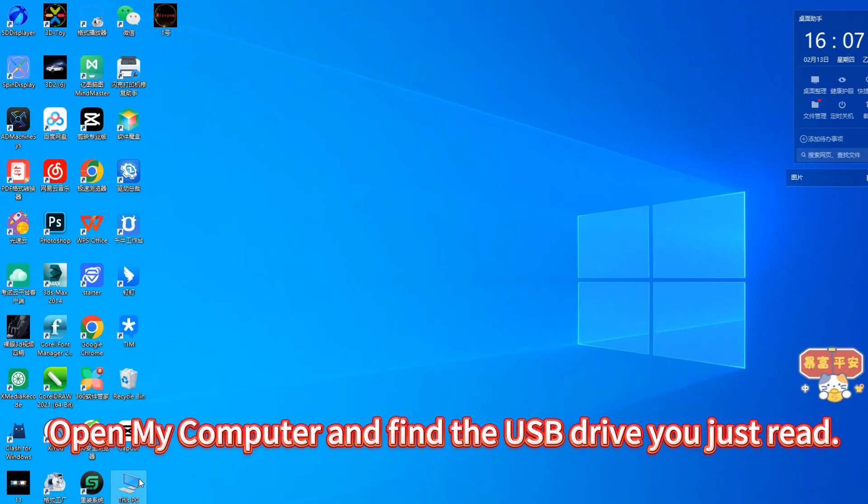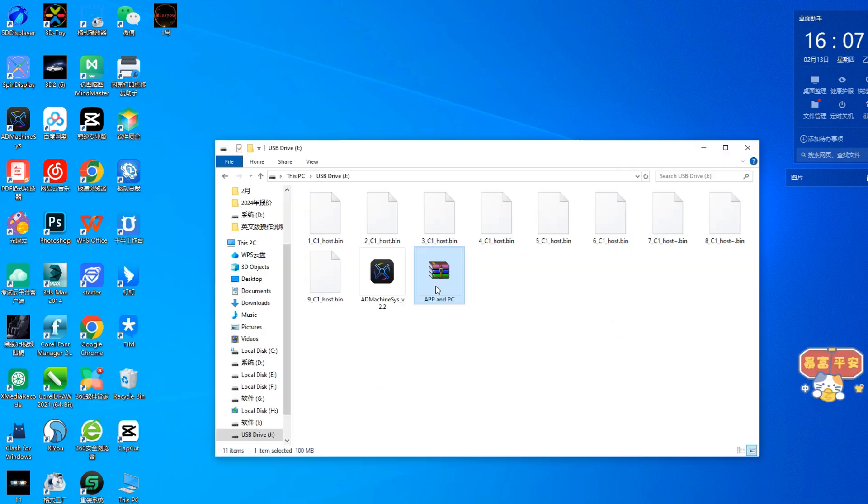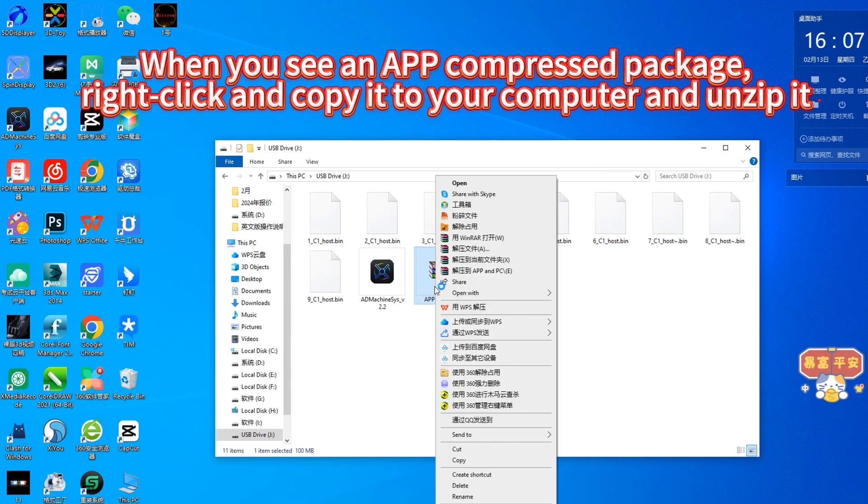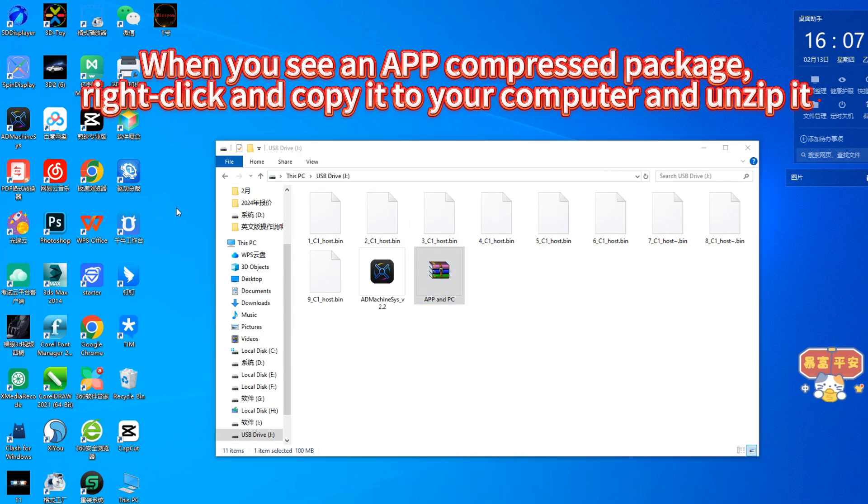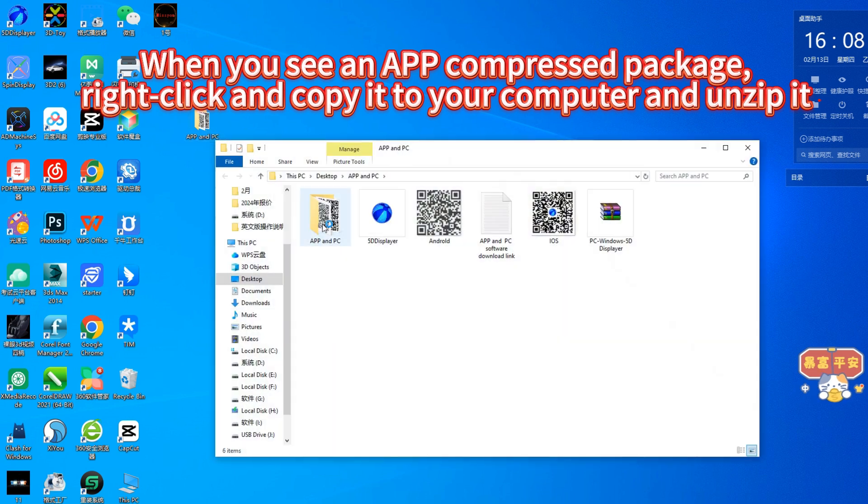Open my computer and find the USB drive you just read. When you see an app compressed package, right-click and copy it to your computer and unzip it.